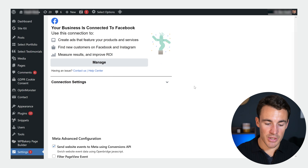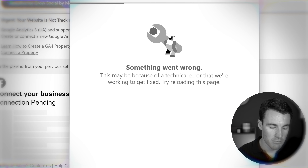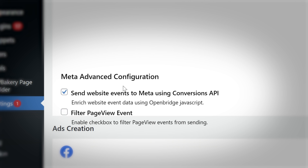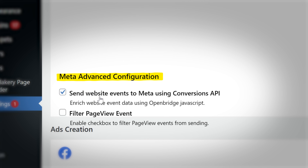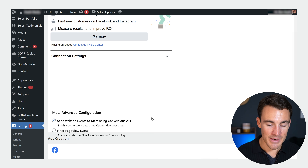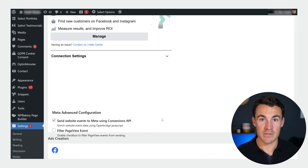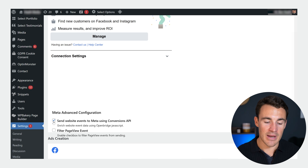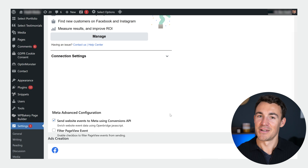Once you've clicked that and Meta has made the connection, that's great. Note that it can be a little bit buggy, so if something doesn't work, try again or try on a different browser — that plugin is not foolproof. But the important part when it comes to the Conversions API is to scroll down to the Meta Advanced Configuration section. We've got this option: 'Send website events to Meta using Conversions API.' That is selected for obvious reasons, because we definitely want that turned on. Sometimes it will be turned on by default, but a lot of the time it won't — so we always manually check that this Conversions API tracking is set up.